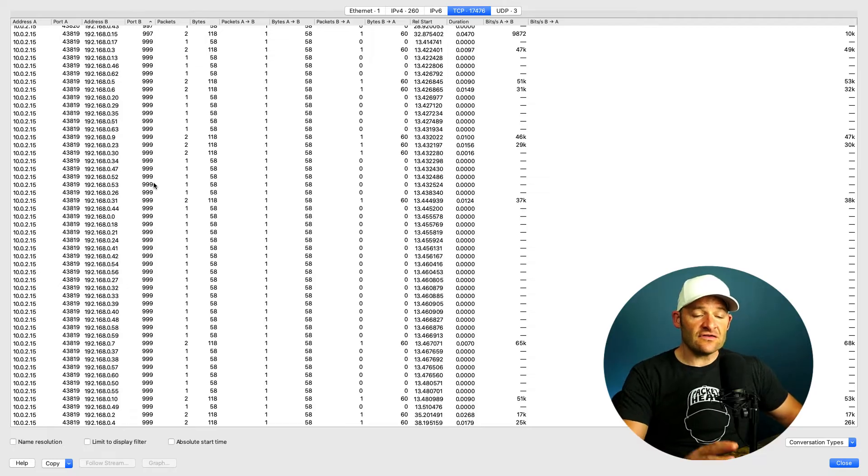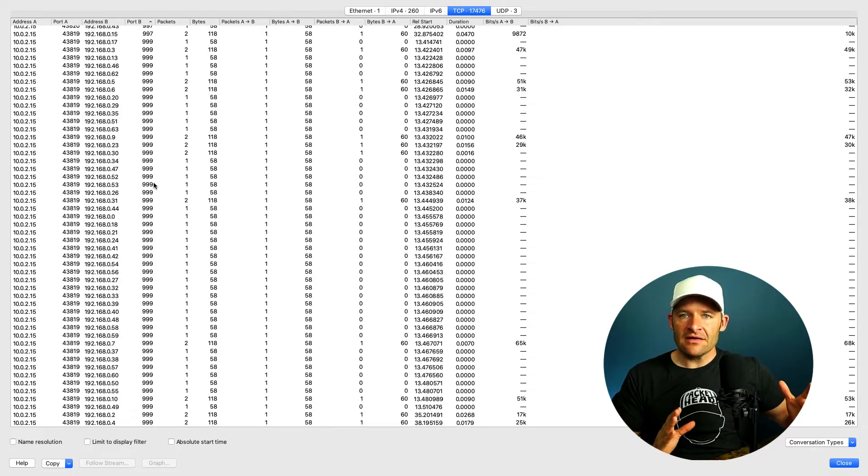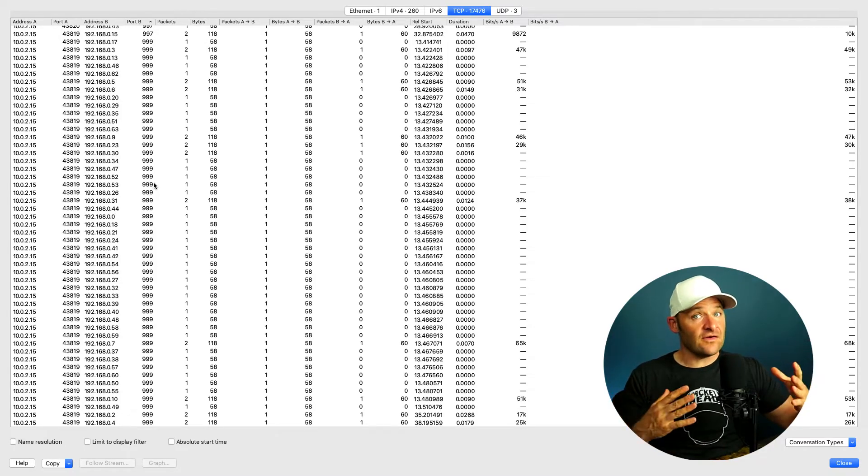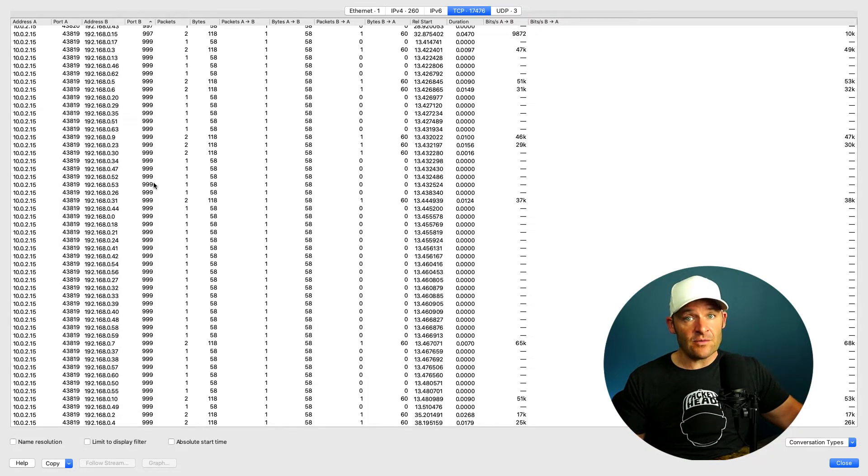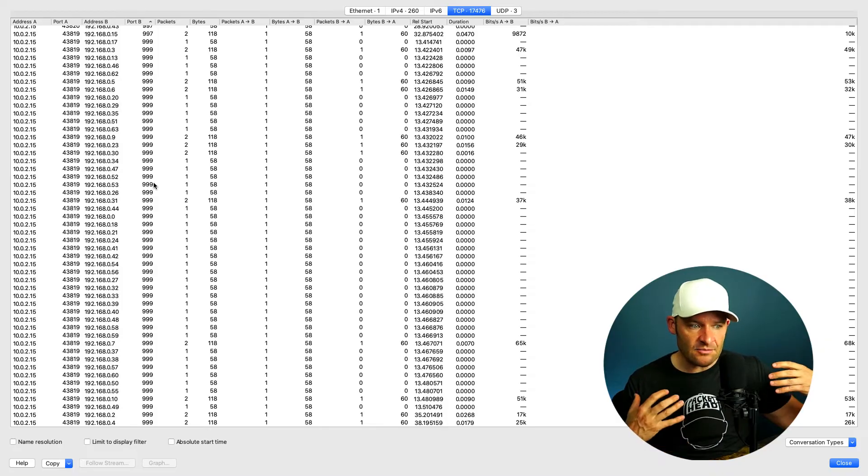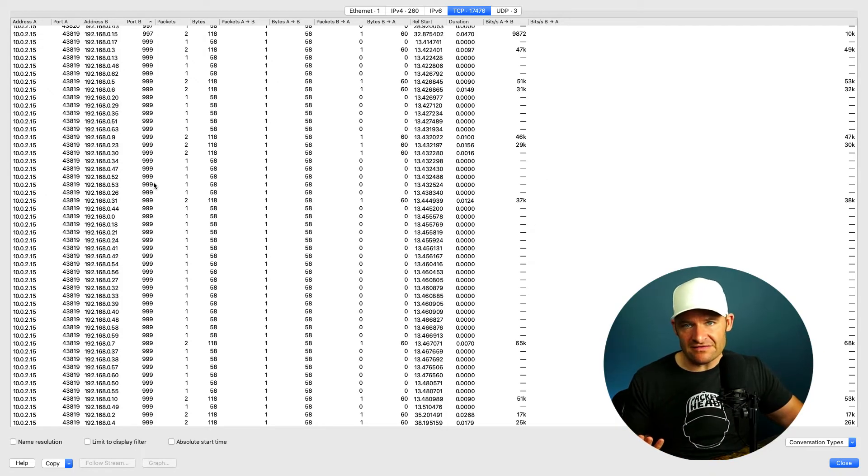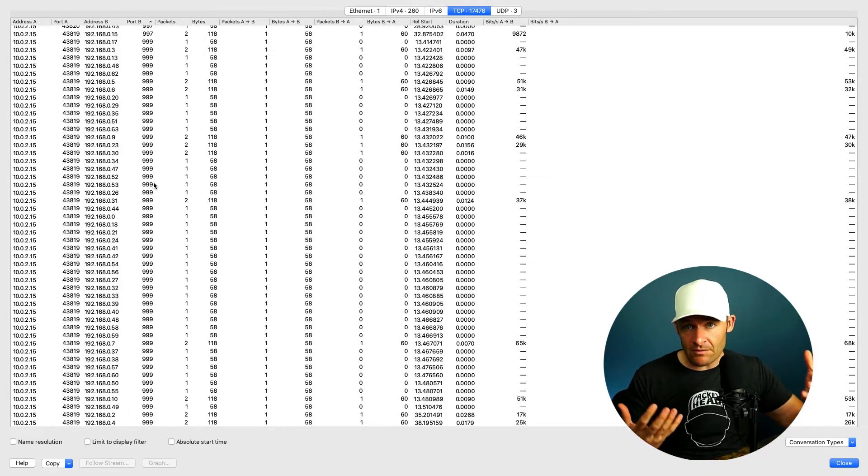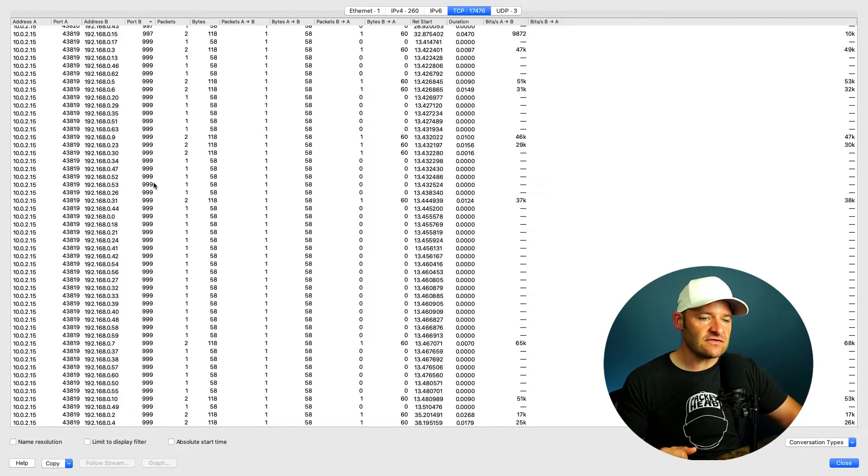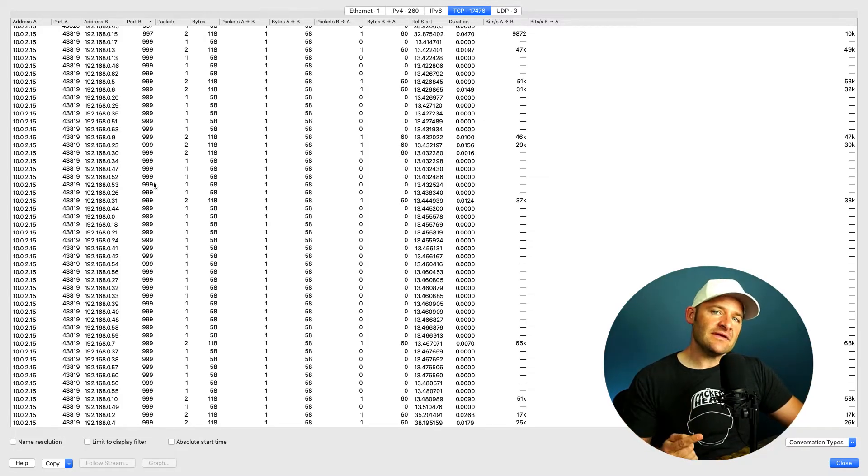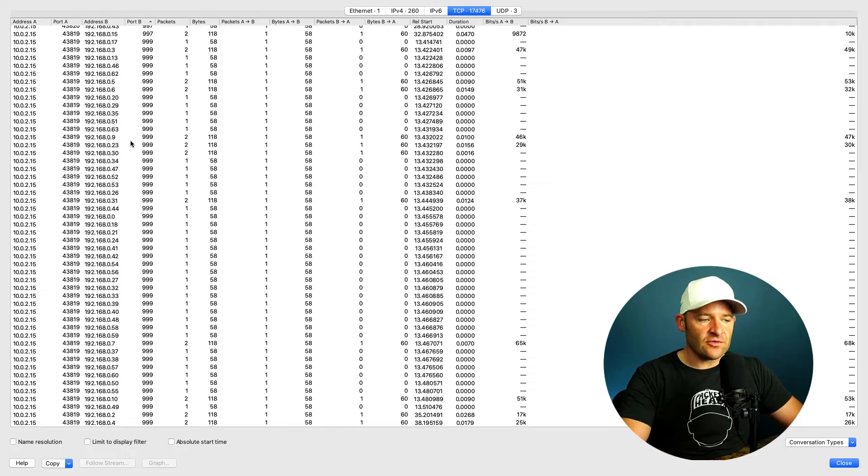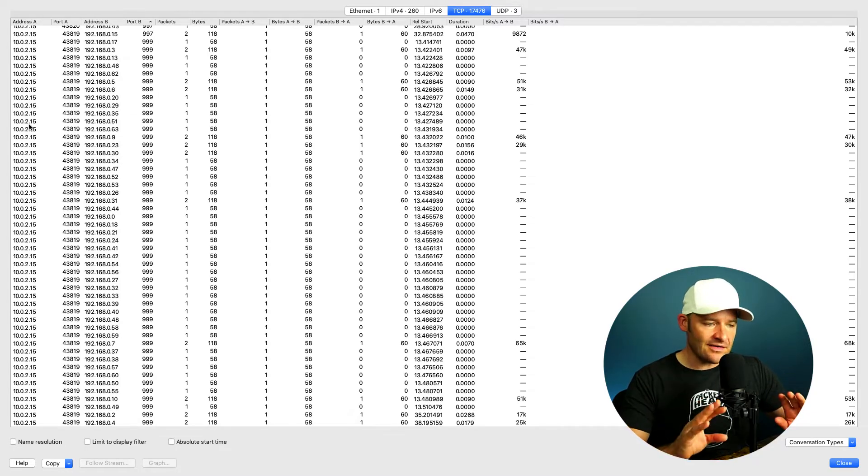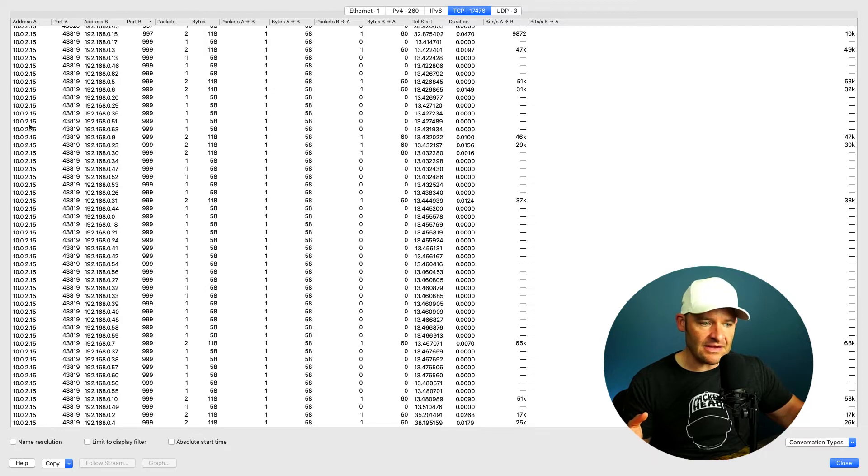So especially if I'm doing any type of network forensics, if I'm trying to find someone that's enumerating different devices for cybersecurity reasons, I want to check to see, do I have any type of intrusions going on? There definitely would be some indicators here that I'd want to focus more attention on. Who is 2.15? And why are they scanning through this entire subnet looking for these open ports?